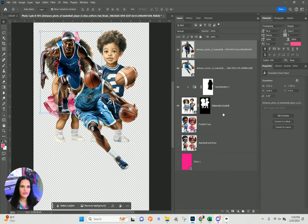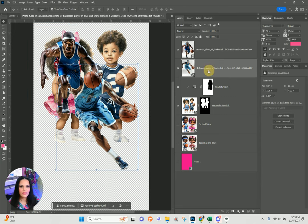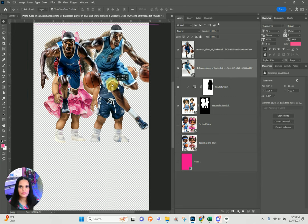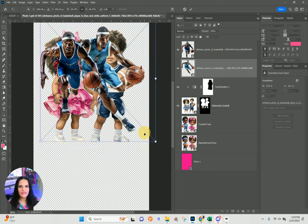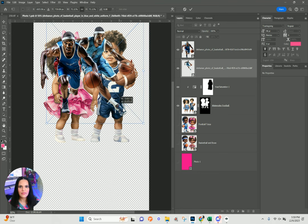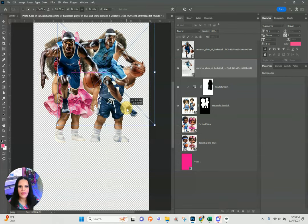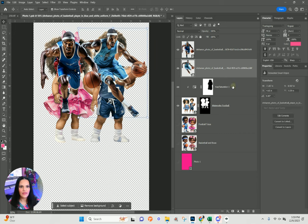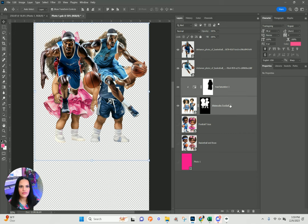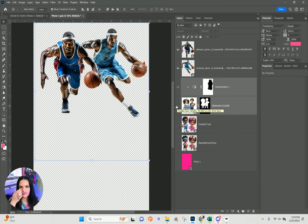We've got player one and player two. You can imagine this might be popular for your high school games coming up — I think this will be a really cool type of thing to do.